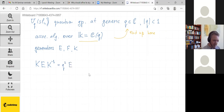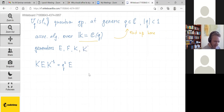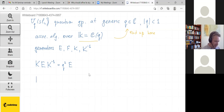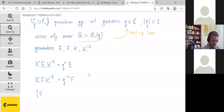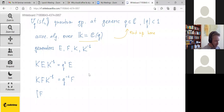K is assumed to be invertible. Conjugating E by K gives q² times E; conjugating F by K gives q⁻² times F. The commutator of E and F equals (K minus K inverse) divided by (q minus q inverse). These are the standard relations among these generators.